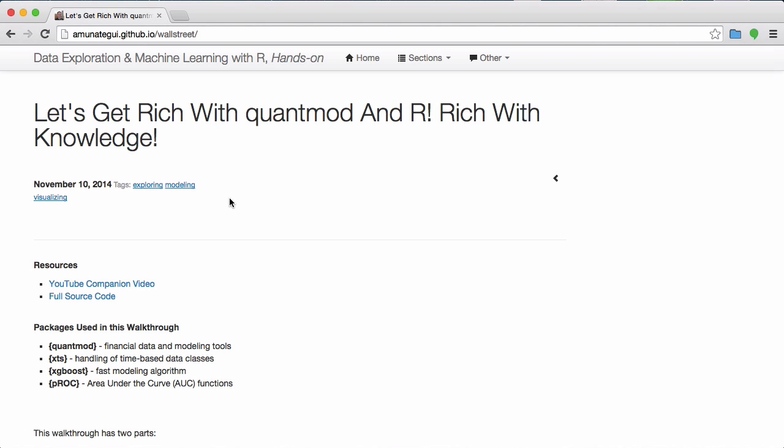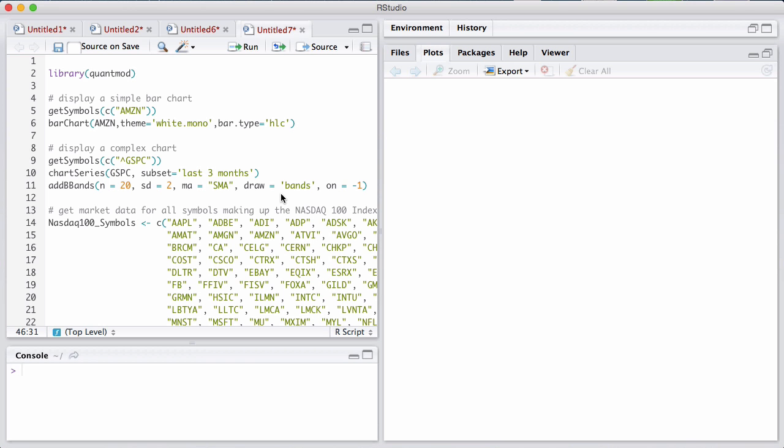We're going to model using data we got from QuantMod and see if we can predict if the volume will go up or down in the following trading day. Okay, so let's go to R.